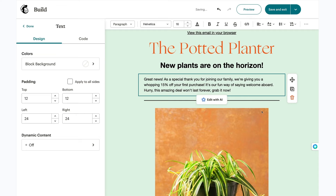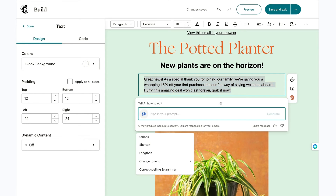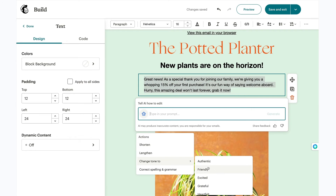At this point, you'll probably want to make some adjustments. Intuit Assist can help you speed through revisions, whether you want to edit your copy's length, tone, or check the spelling and grammar. When you click on a content block that already has text, there'll be an edit with AI button. I'd like to tweak the tone a bit, so under actions, I'll click change tone to and select friendly.